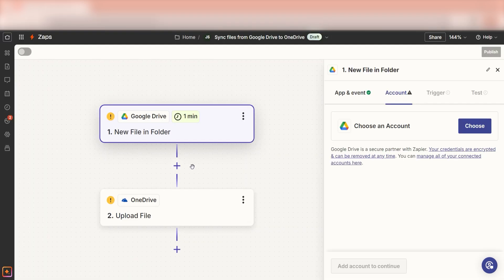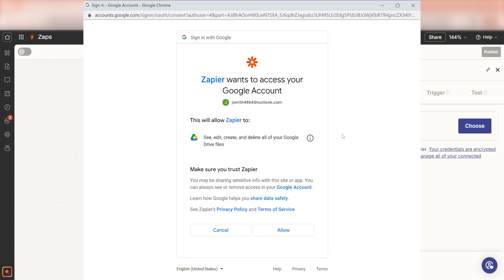The trigger screen will then pop up. Our trigger is an event that starts any Zap. The first time we set up Google Drive, we'll need to connect it with Zapier. A link will pop up for you to log into your Google account. And don't worry, Zapier will only perform the actions you tell it to in a given Zap.